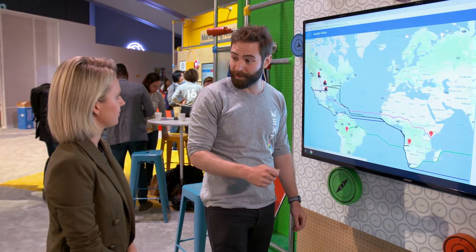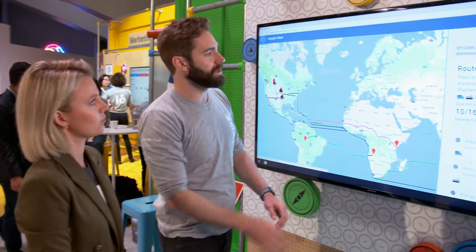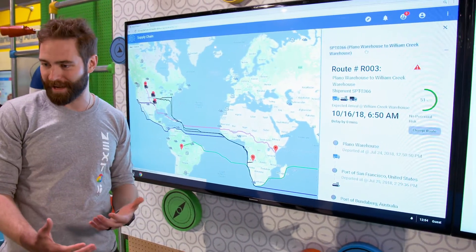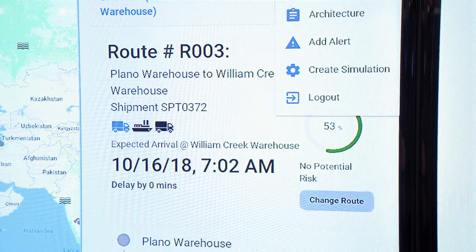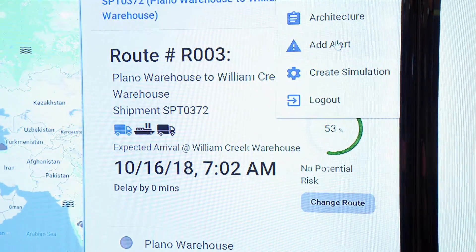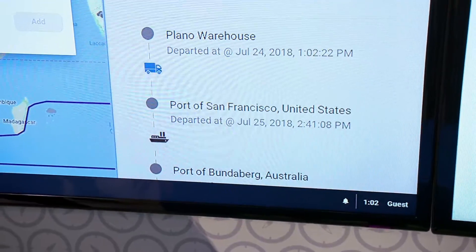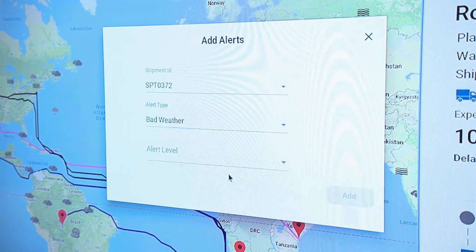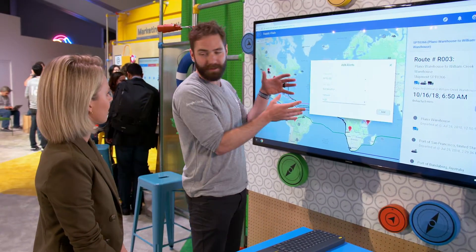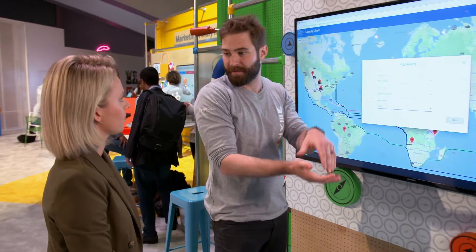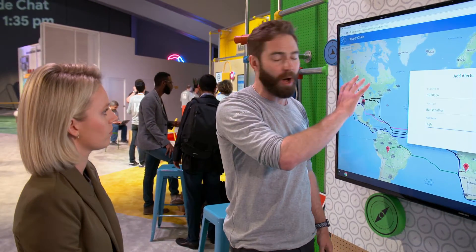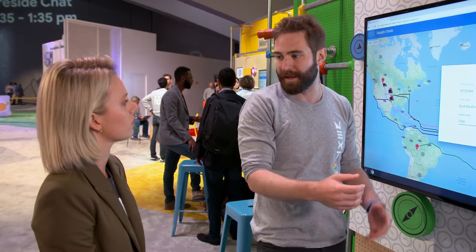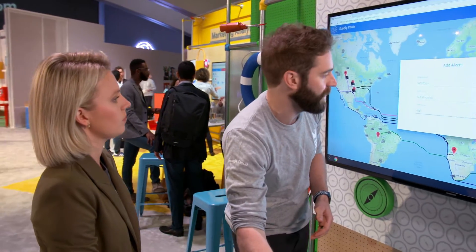And then reroute that in real-time as well. So in this given example right now, it looks like our potential risk — we're actually in a good spot right now. Let's give them some bad weather, and let's make it a high alert as well. So we'll add that in, and what that's going to do is essentially inject this piece of data into the rest of the data feed that the model is naturally taking in, and have this bad weather present within that model.